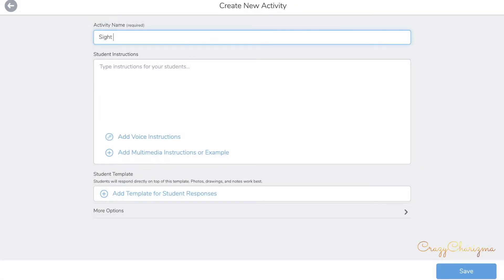When you name an activity, write an end date in the title. Students and parents will know when to complete the activity.